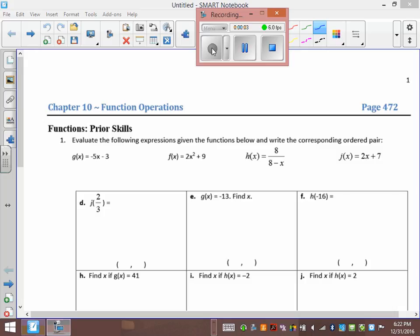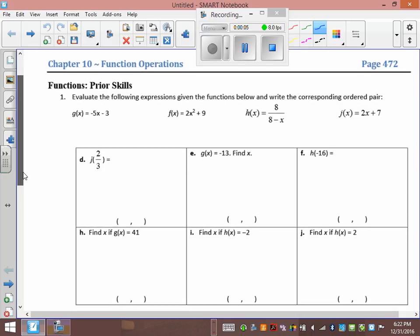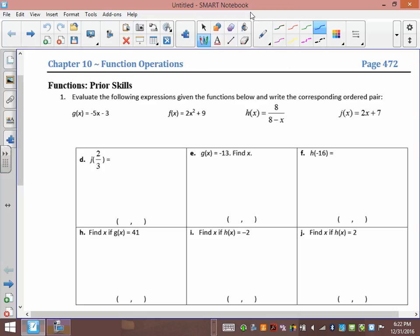Chapter 10 Function Operations. The first part is a little bit of review, then we're going to go into adding and subtracting equations. We have g(x) = -5x - 3, f(x) = 2x² + 9, h(x) = 8/(8 - x), and j(x) = 2x + 7.